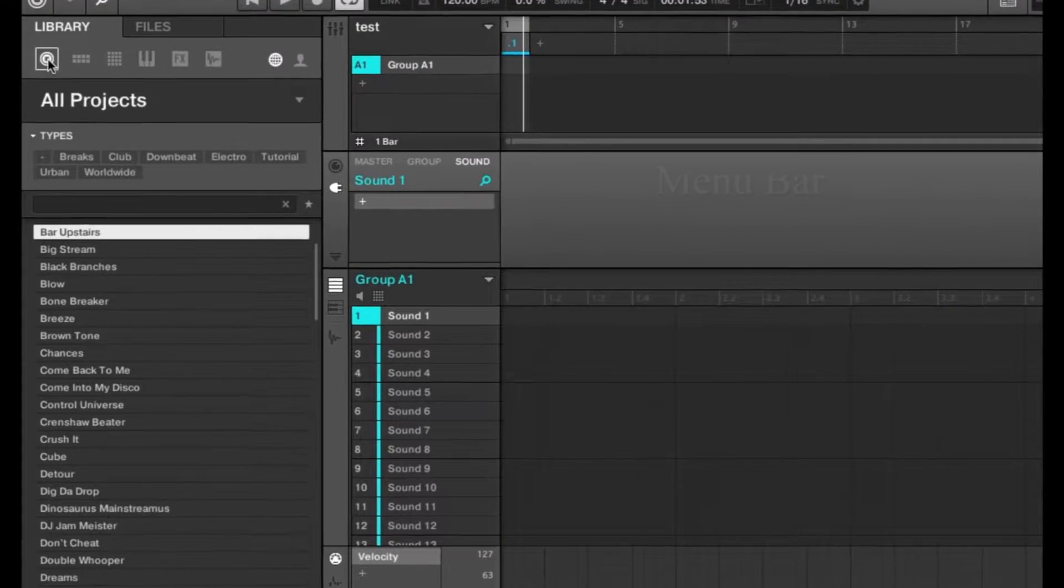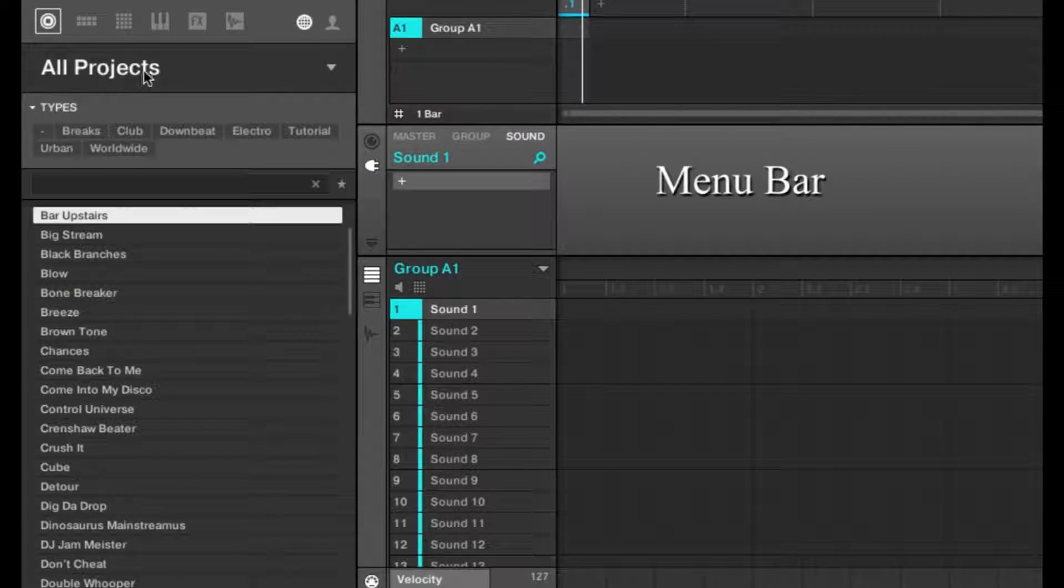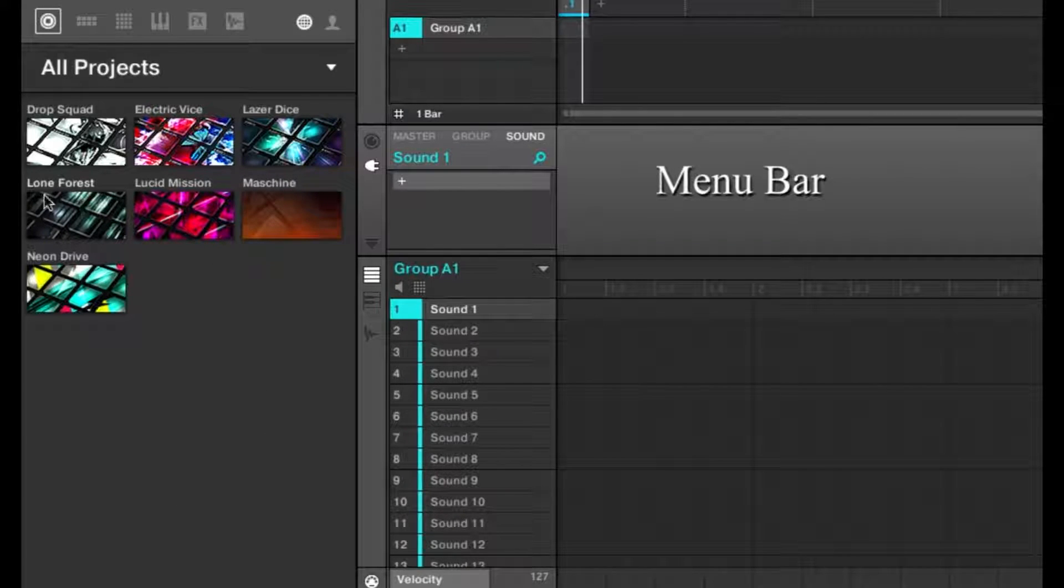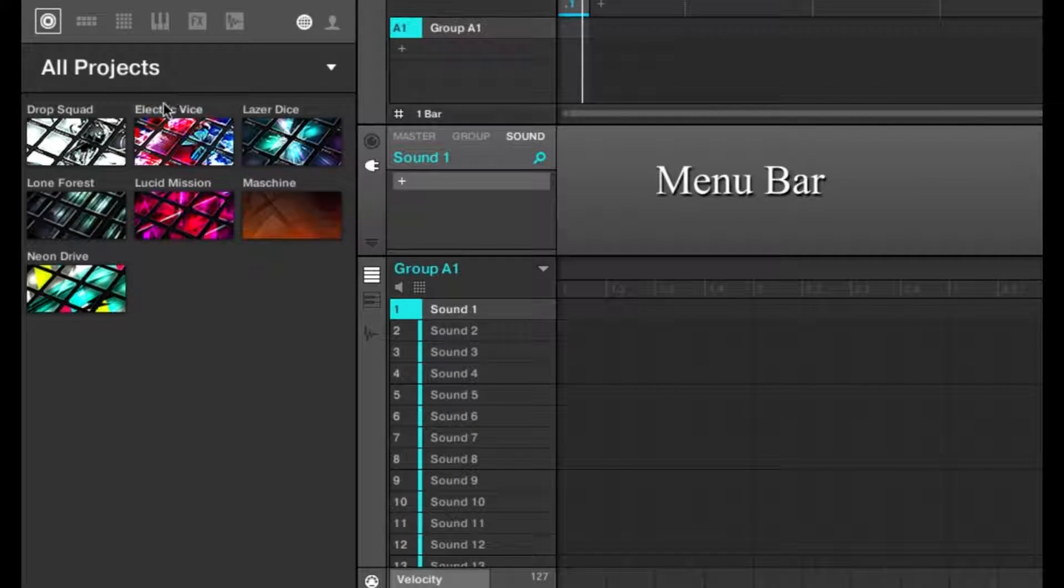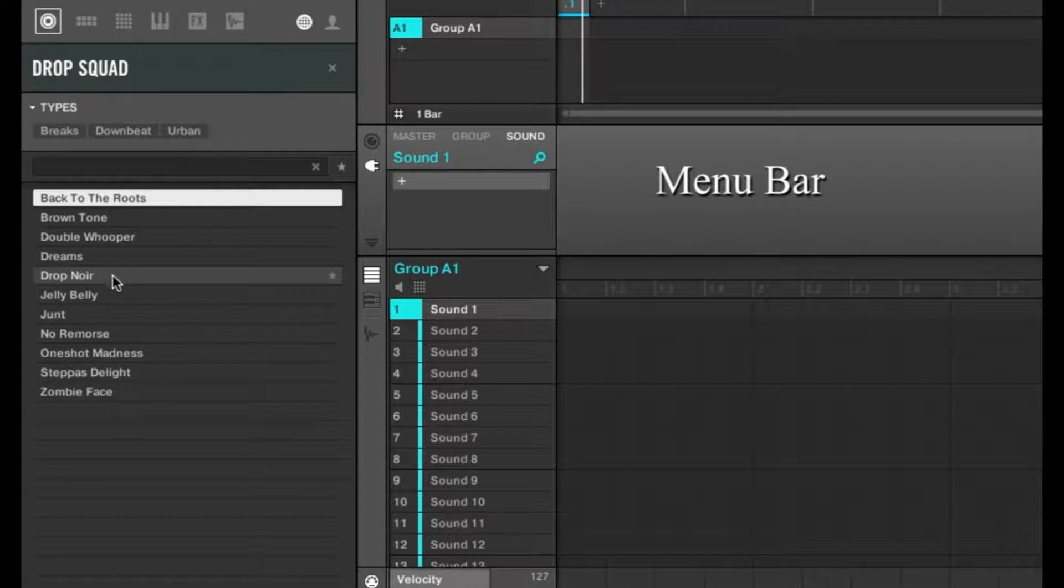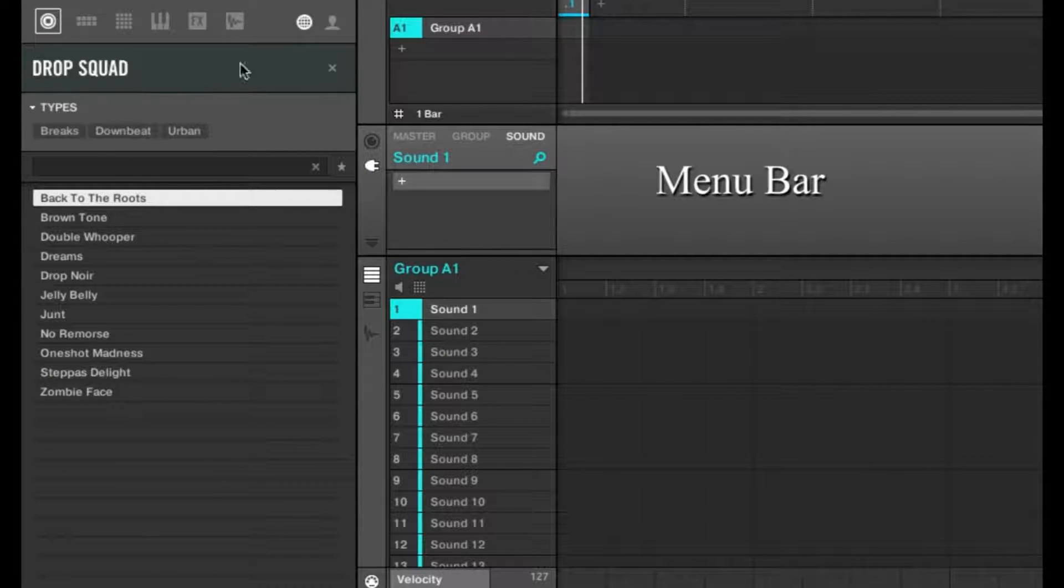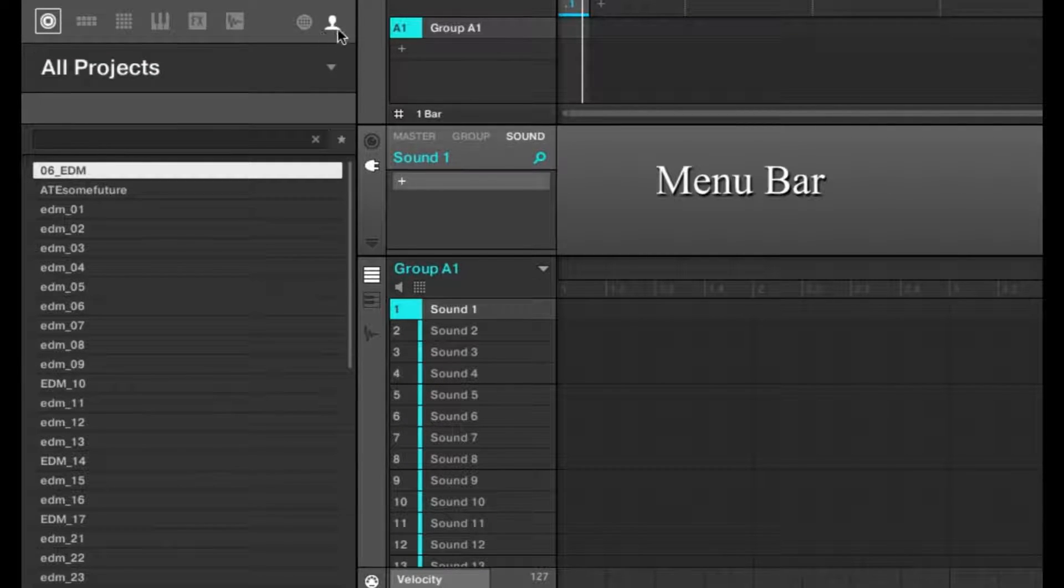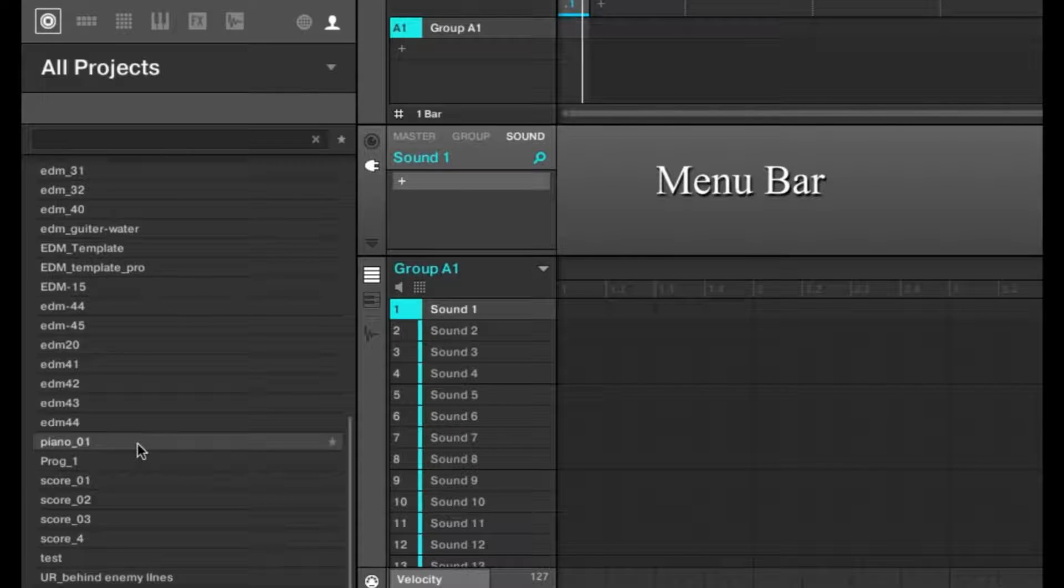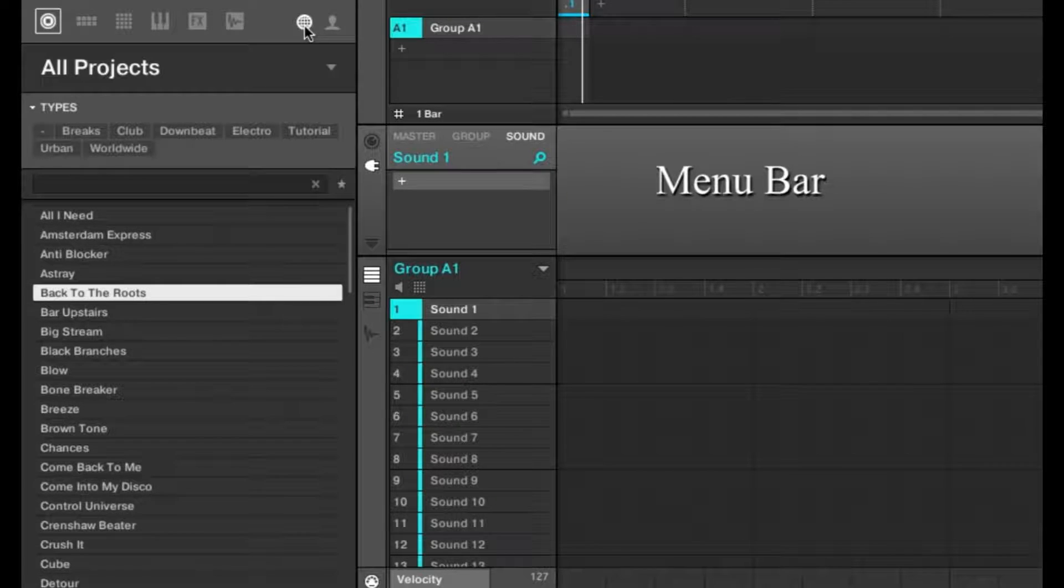Moving on to this menu, we have Projects, which are projects that either came in the Machine Factory library or come in expansions you've bought. If you click this drop-down tab, you can go straight to specific expansions and open one of those sessions. If you select this person icon, you can open one of your own sessions. That's kind of like a shortcut.